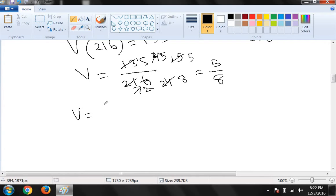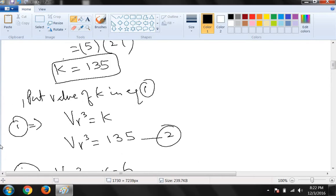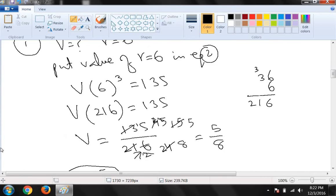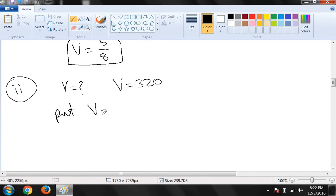Second part: find r when V is equal to 320. Again we put V = 320 in equation 2.